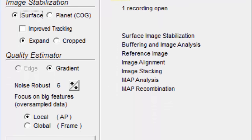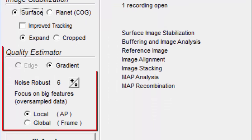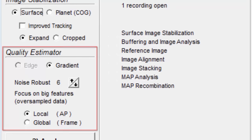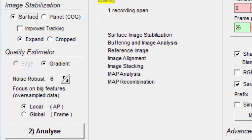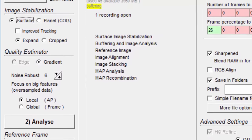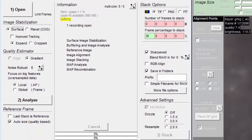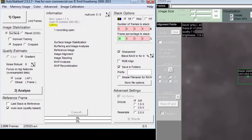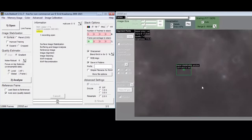Next down, we have some options under the heading of quality estimator. The purpose of estimating the quality of each frame is so we can sort them and then only stack the very best. The reason the images don't all have the same quality is due primarily to atmospheric turbulence.